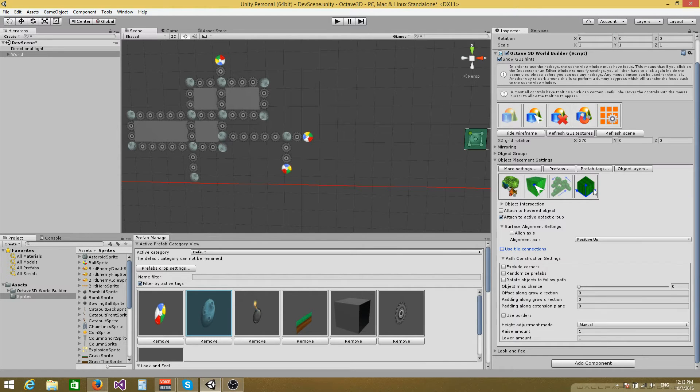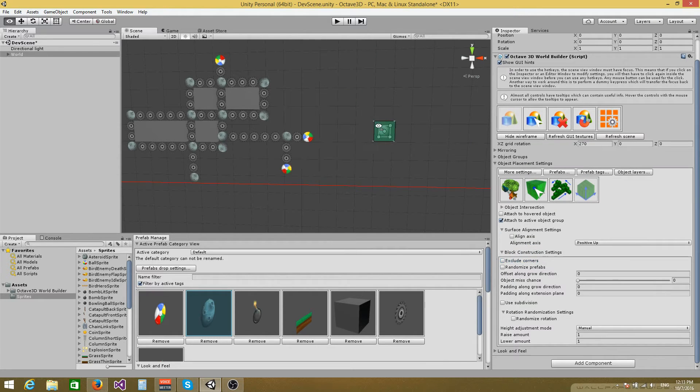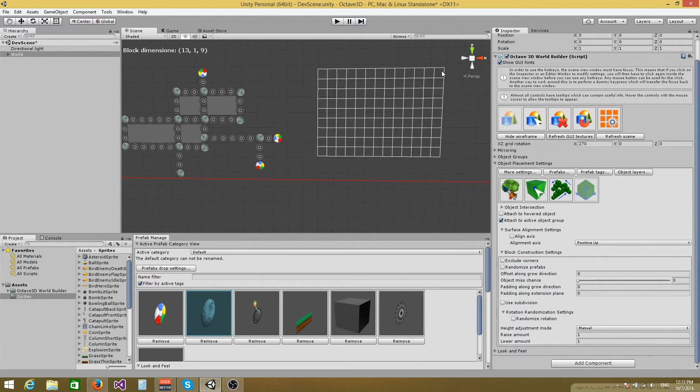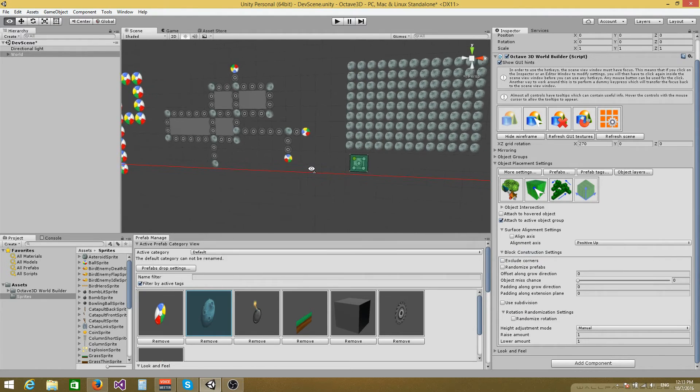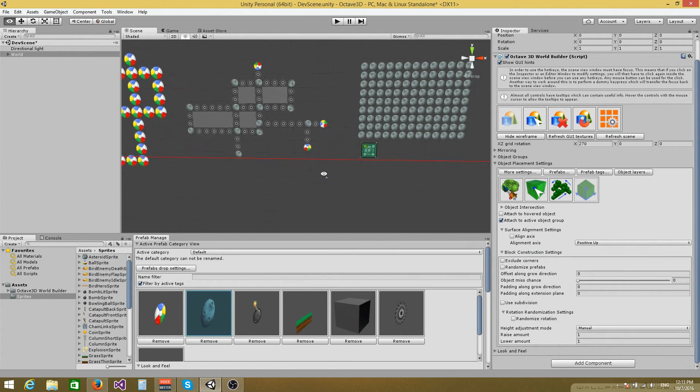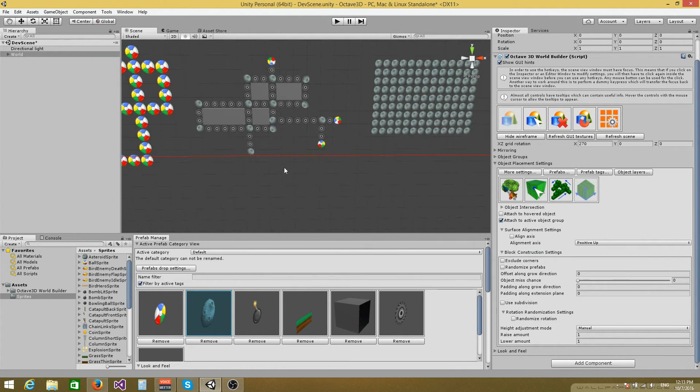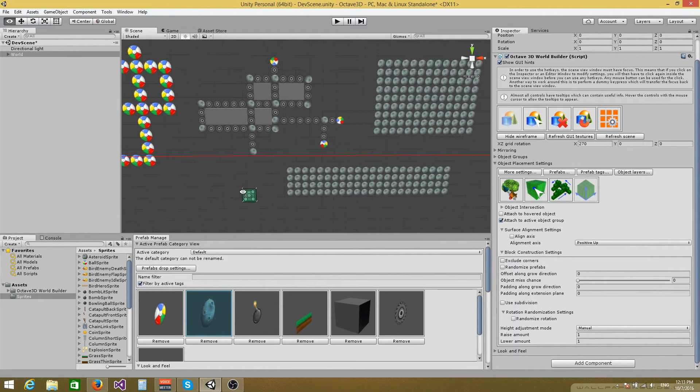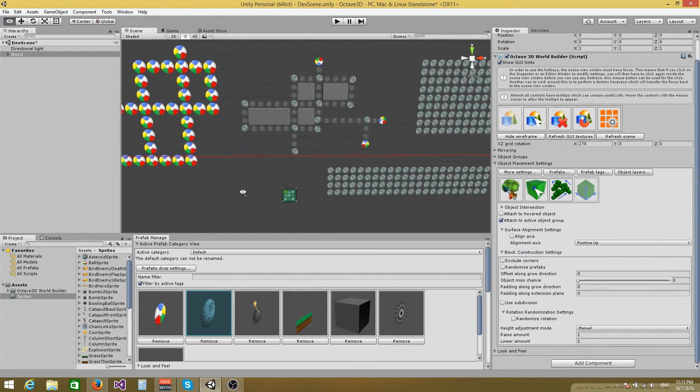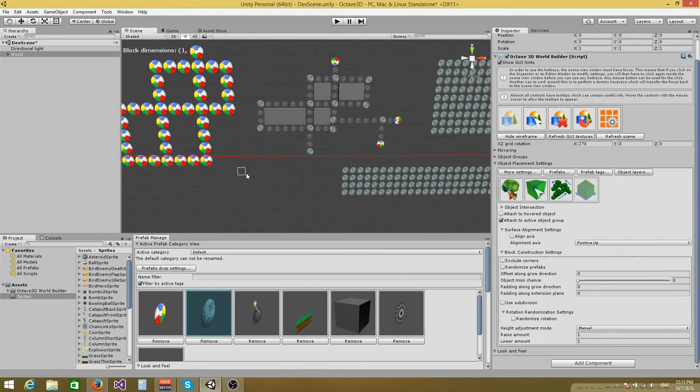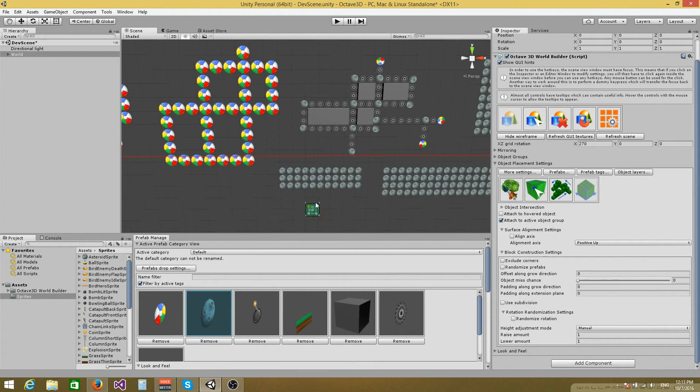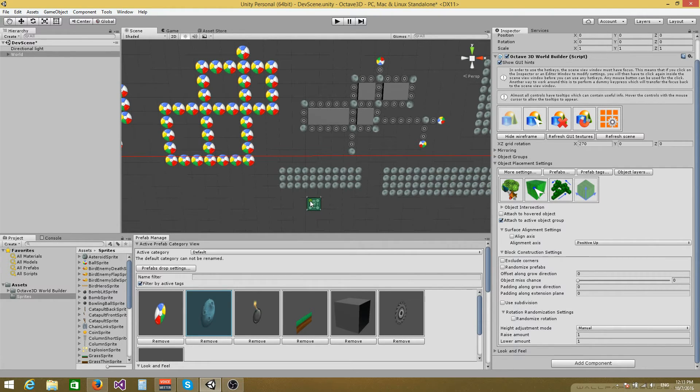And you can also use the block placement mode for mass placement like this. And again, as I said before, you cannot raise or lower the block because the sprites have a zero size along the grow axis.